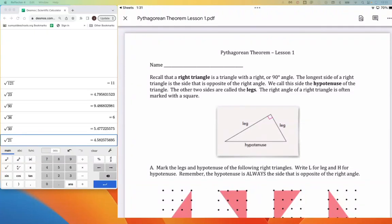We've spent some time talking about squares and square roots, and how a square root is related to the area of a square. Today we're going to move on to right triangles. A right triangle is a special kind of triangle that has a 90-degree angle in it. This 90-degree angle could be on any of the three corners, and it would still be a right triangle.